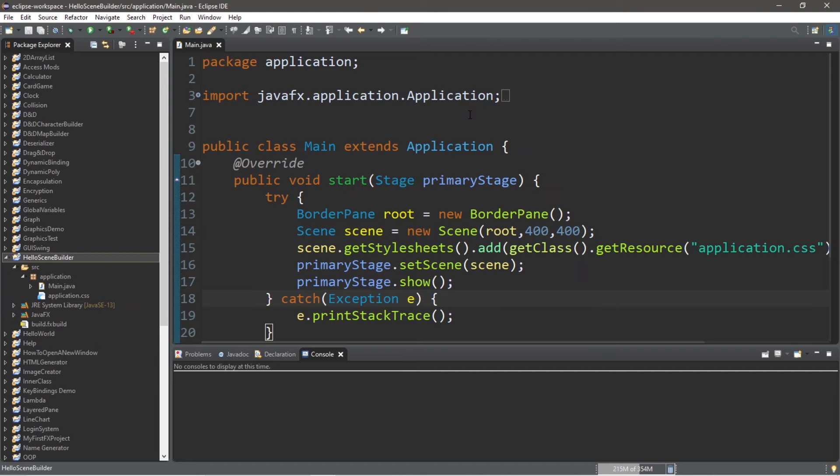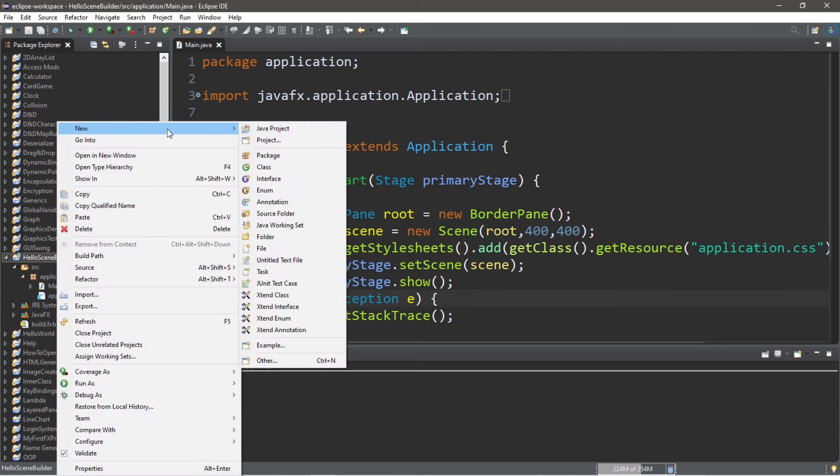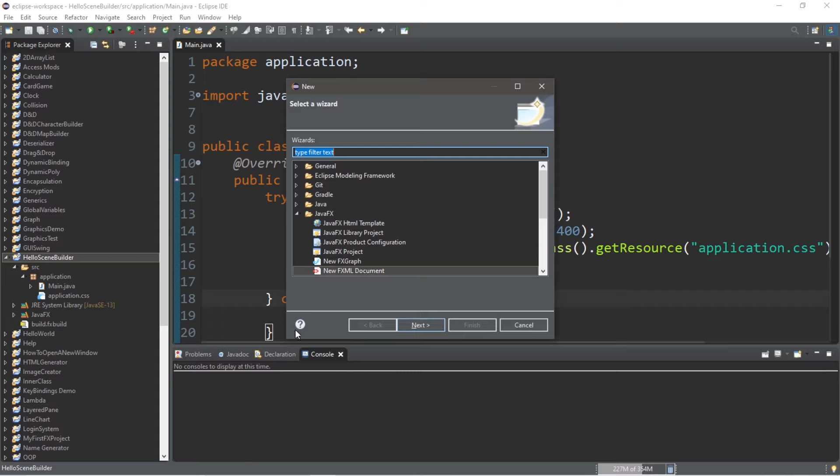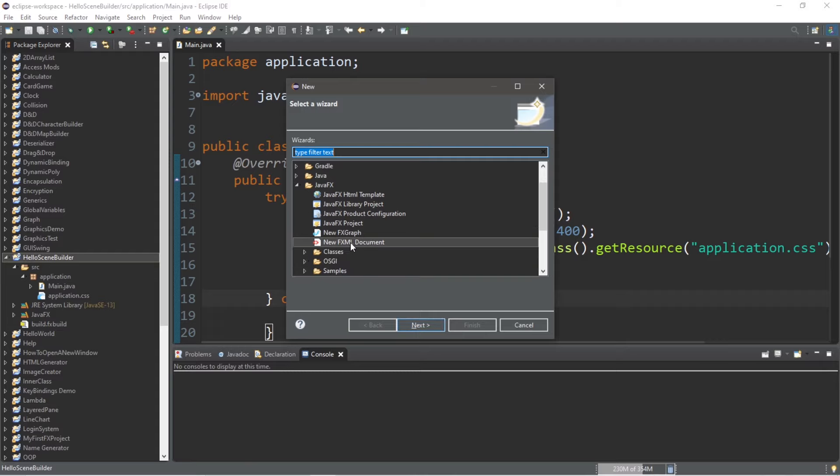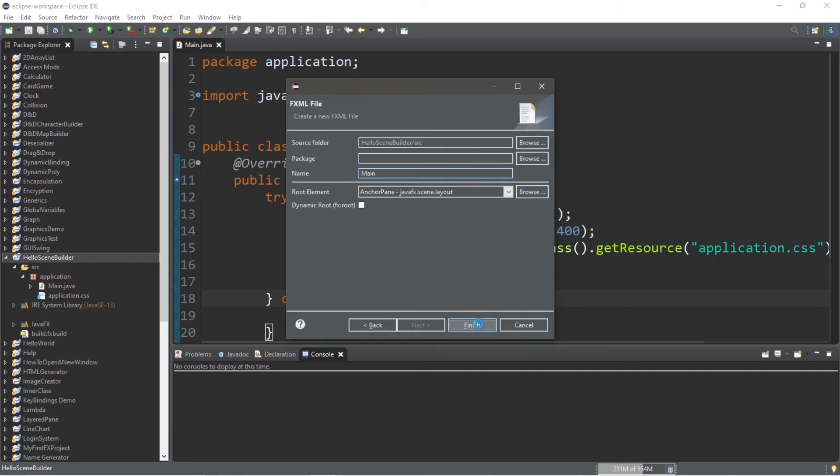Let's move on to step one. We need to create a new fxml file. To do that, right click on your project folder. Then go to new, other, new fxml document. Next, come up with a name for this file. I'm going to name this main and finish.